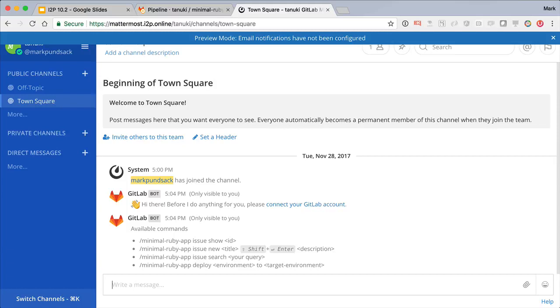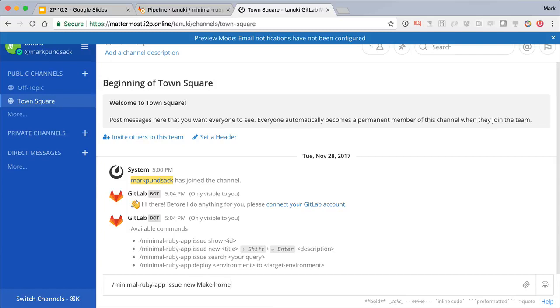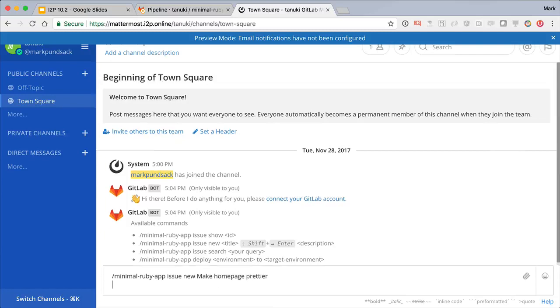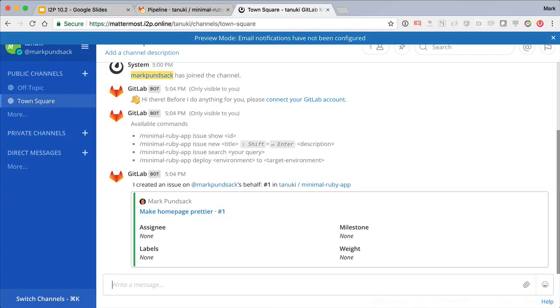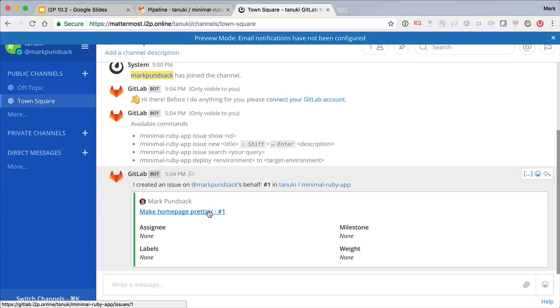Let's go ahead and create our first issue. Great, we've created a new issue directly from chat. And now we can click through to see our first issue on our new project.